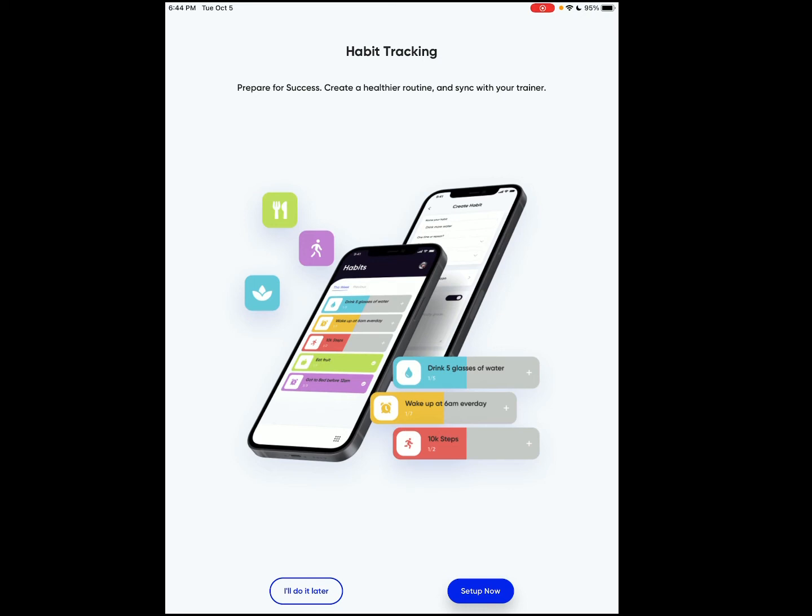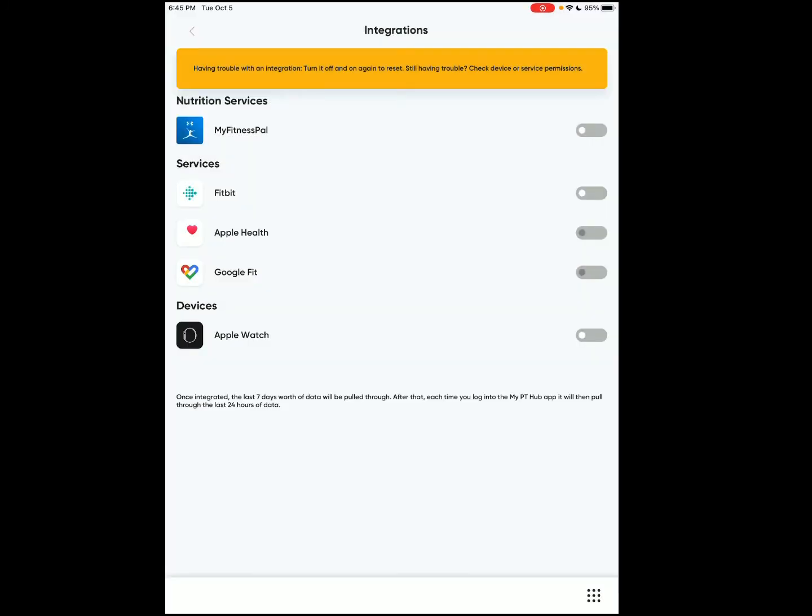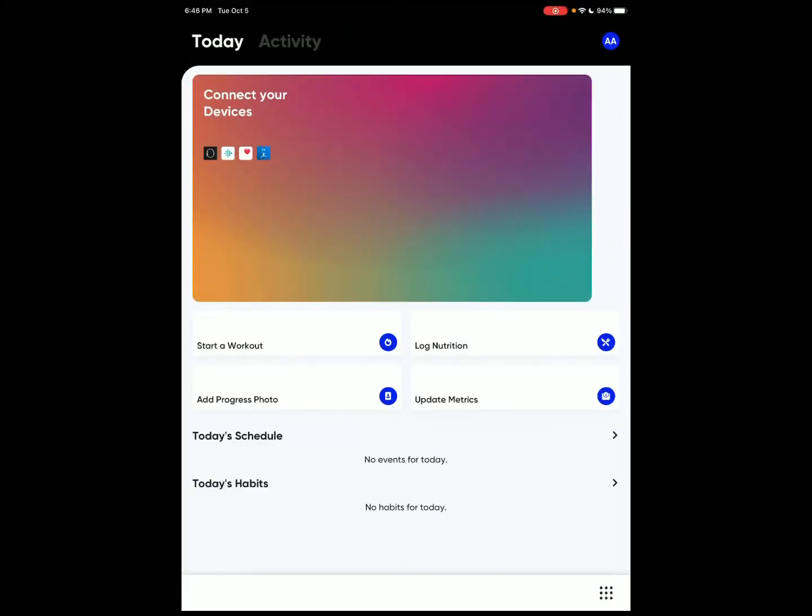It'll take you through all these integrations. So you got My Fitness Pal, Fitbit, Apple Health, Google Fit, all this stuff, great. So those are the integrations.